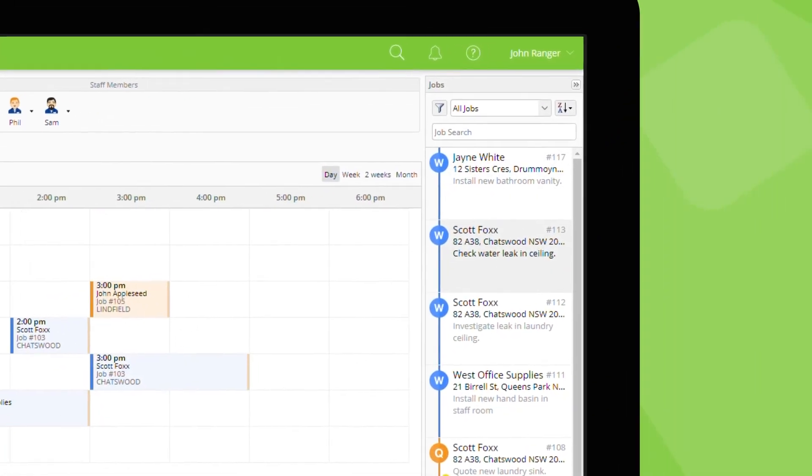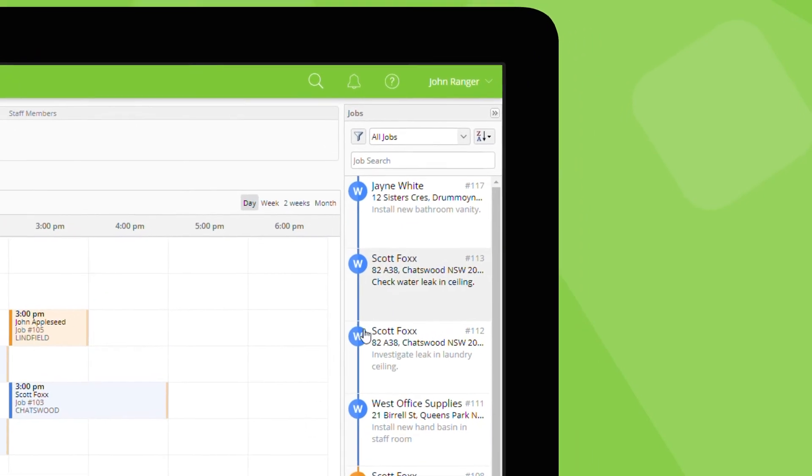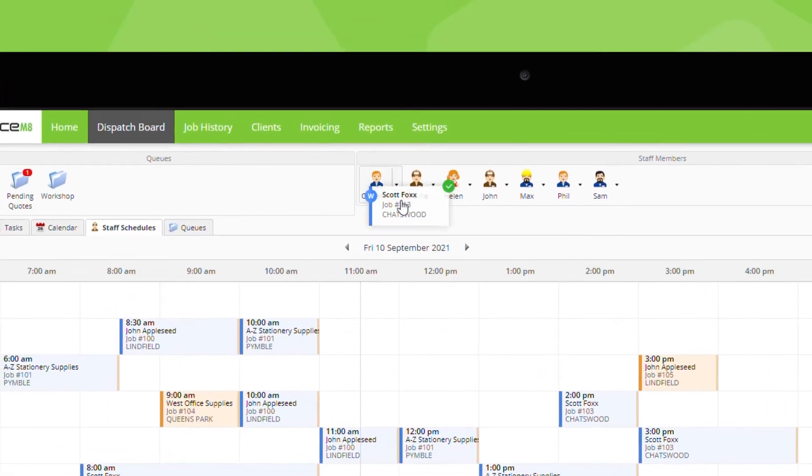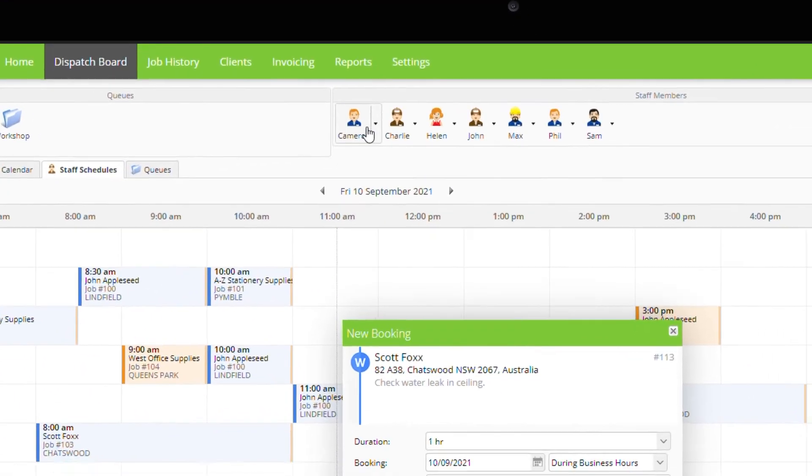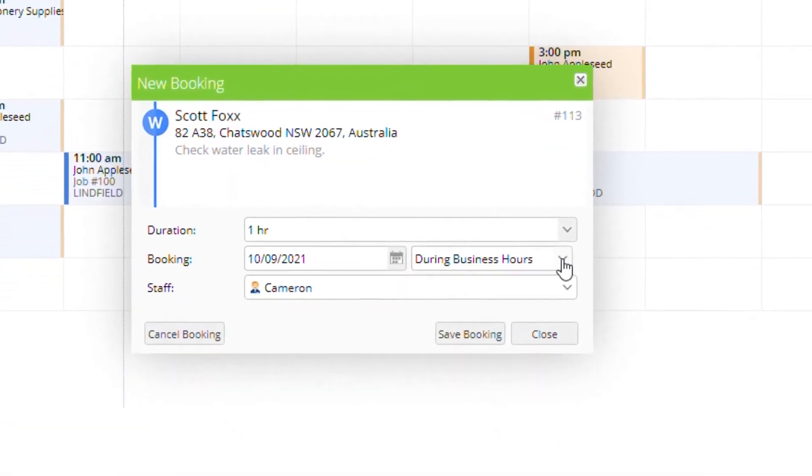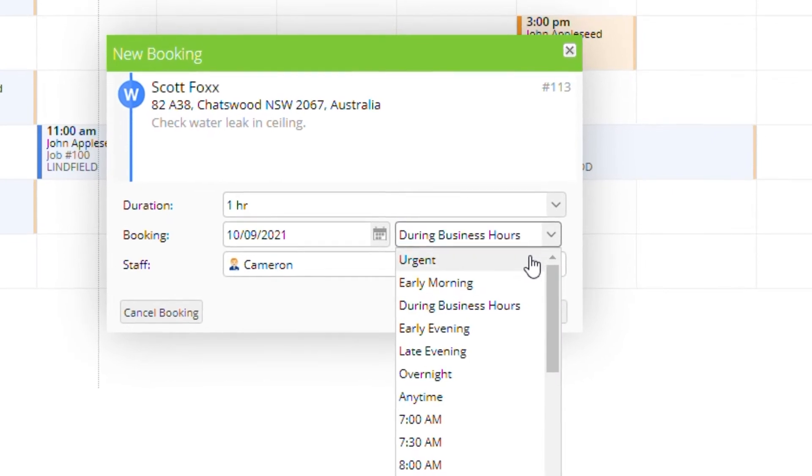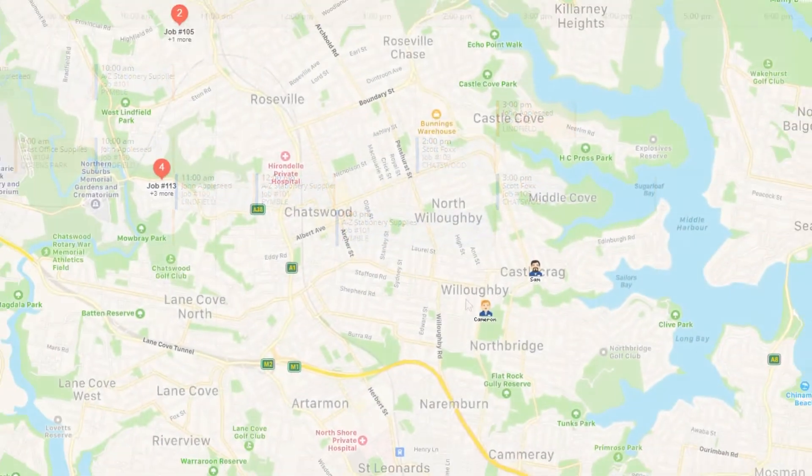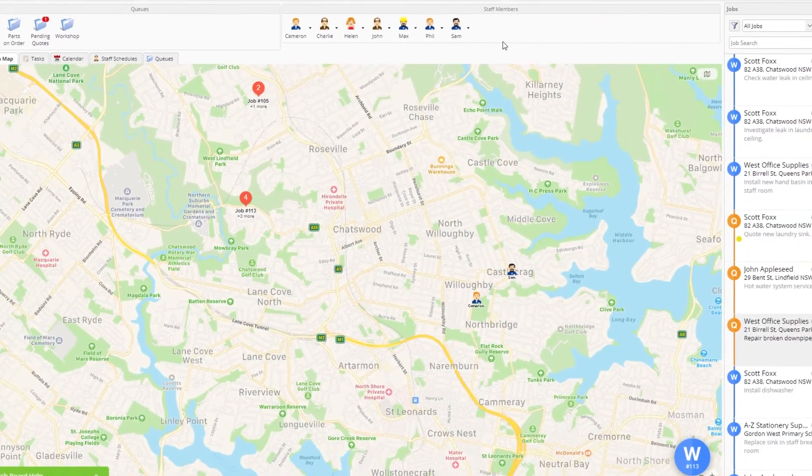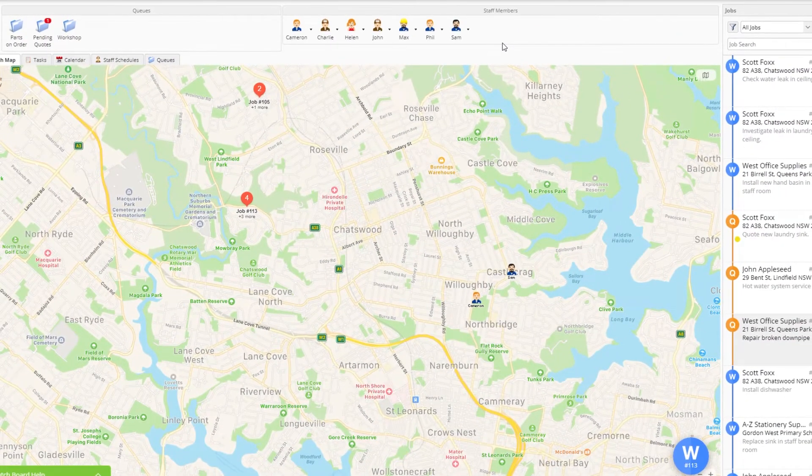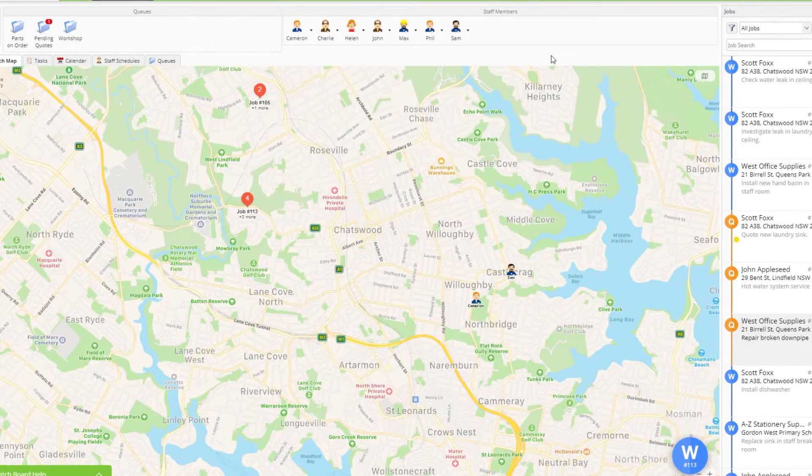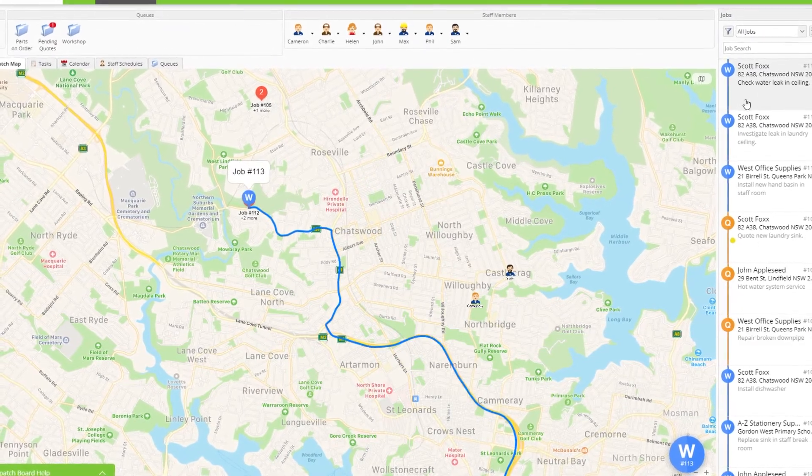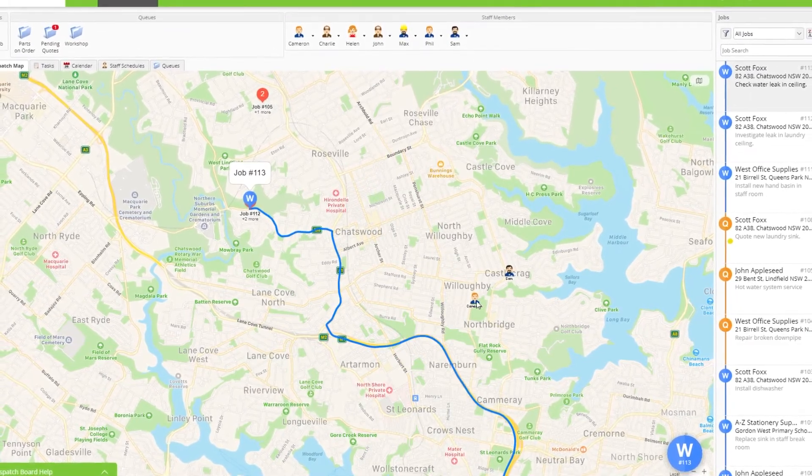If a new job is urgent drag the job directly onto a staff member's icon and select urgent from the drop down. You can use the dispatch map to check the location and status of field staff when deciding how to dispatch urgent jobs.